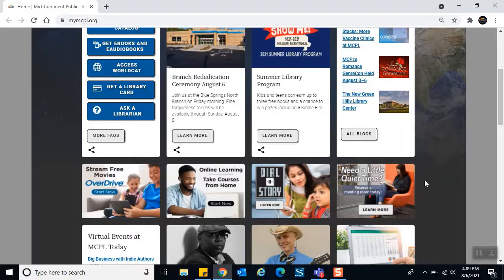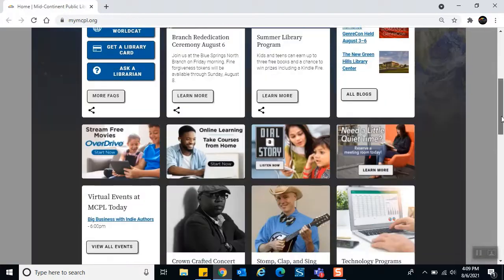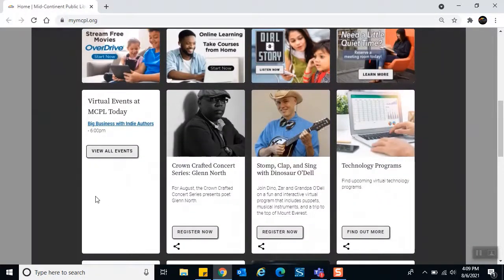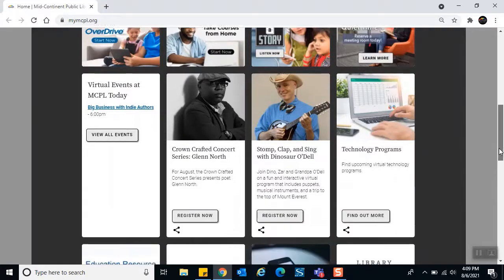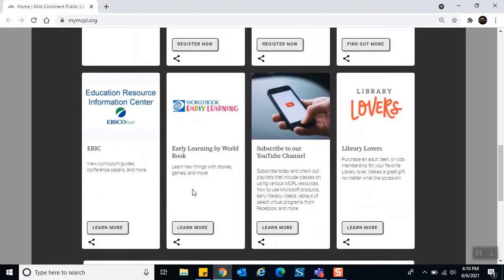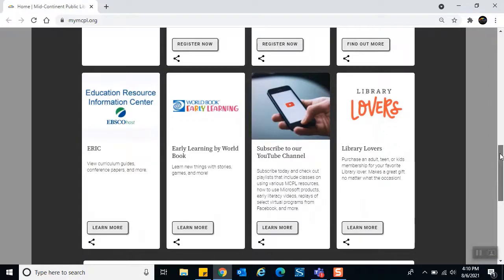As we scroll down you'll see small cards called promotional cards. These also take you to places and online resources on our website, but they have a logo or picture and very few words compared to the larger cards. Going on down, there is a card for virtual events that updates as events take place, some promotions for programs and events, some online learning resources in the lower left, and some opportunities to get more involved with the library.